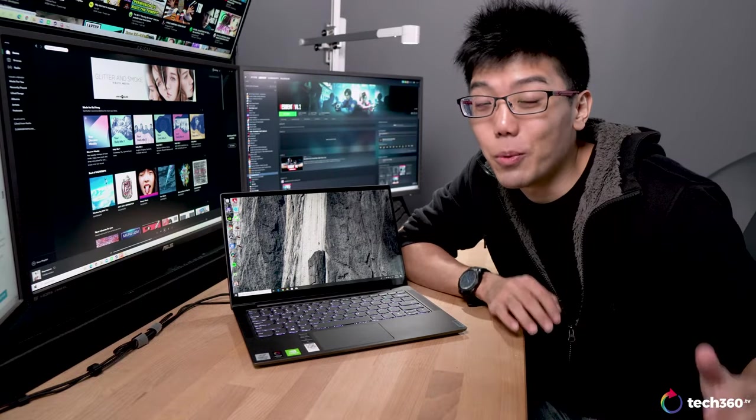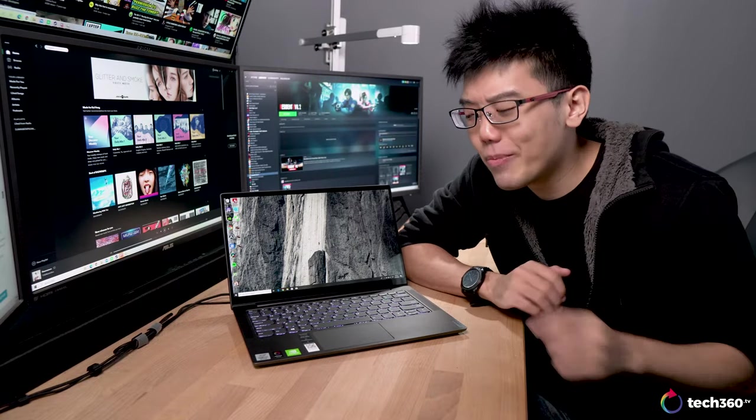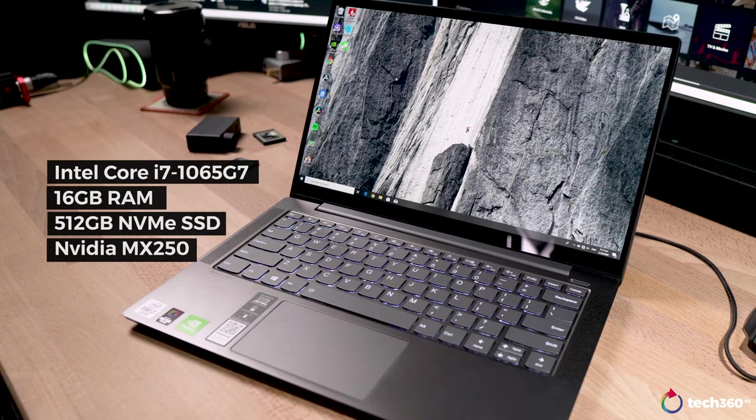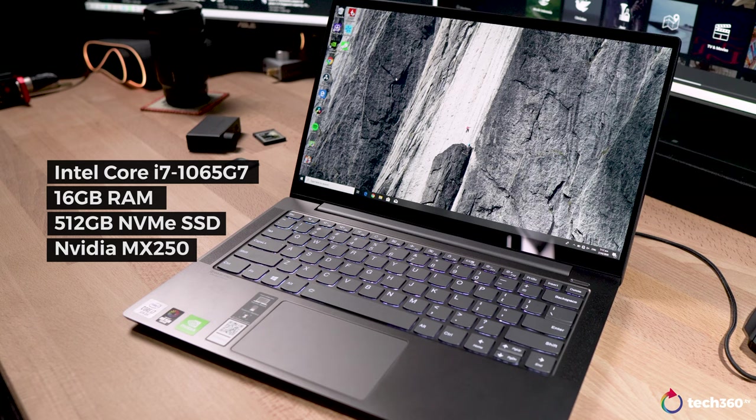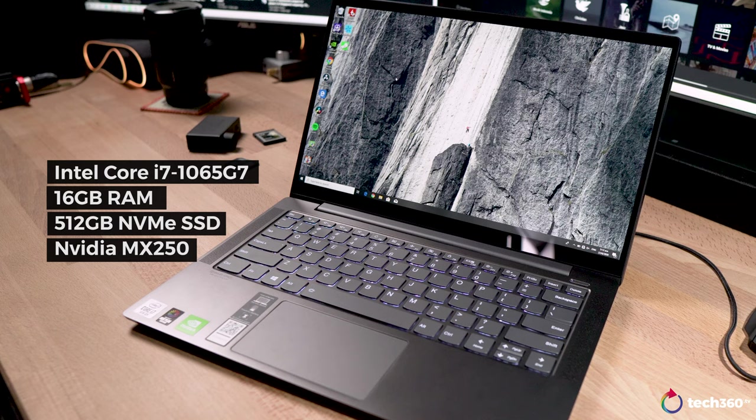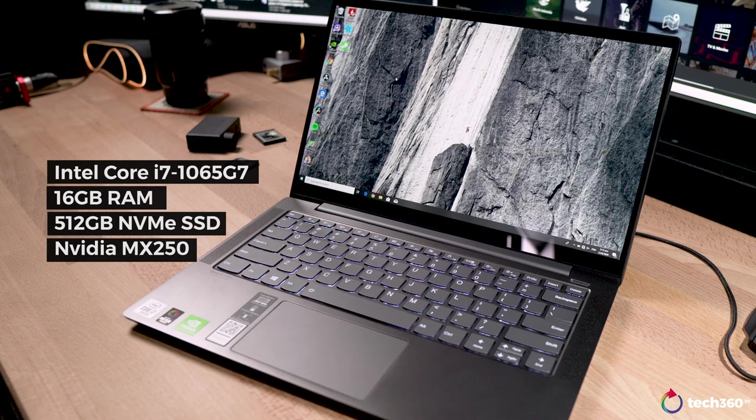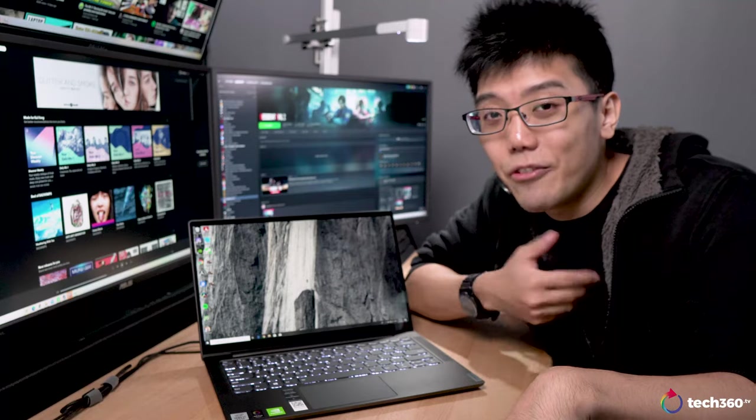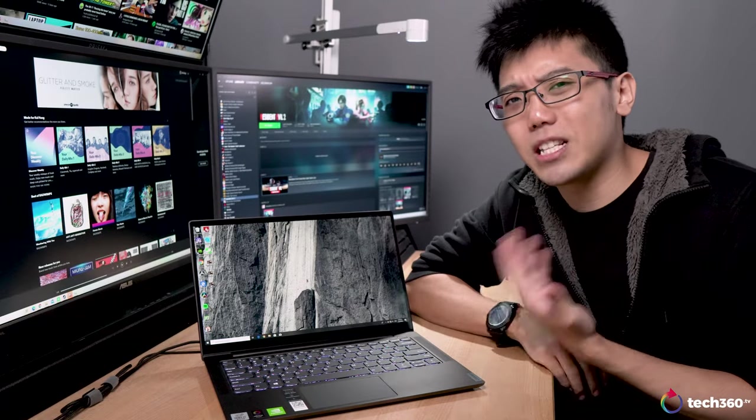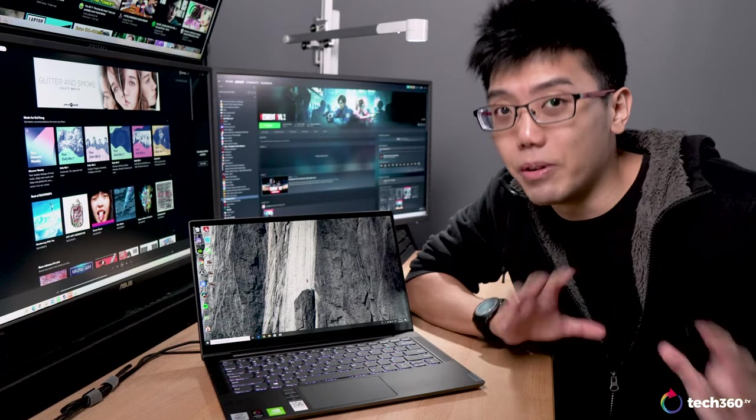So let's get the specs out of the way real quick. Our unit right here runs an Intel Core i7-1065G7, 16GB of RAM, a 512GB NVMe SSD, and most importantly, a dedicated graphics card, just like in the MateBook 13, in the flavor of an MX250 from Nvidia. So you can kind of already know what you can expect in terms of performance.